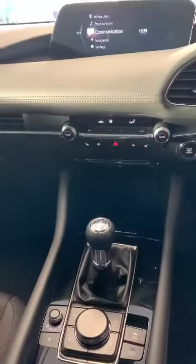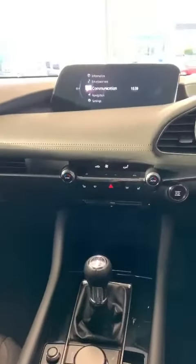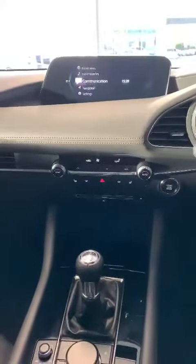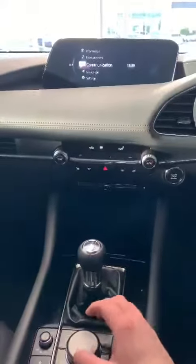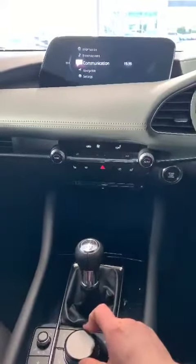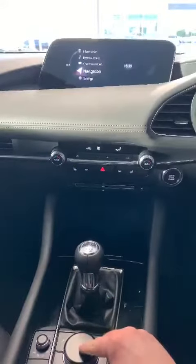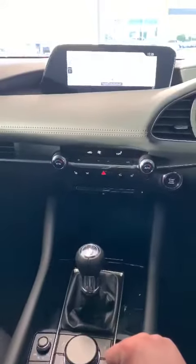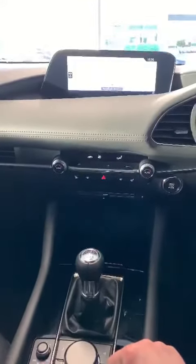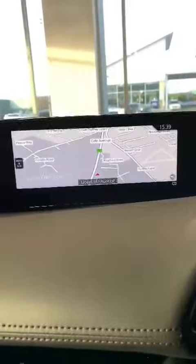Down here in the center console are the controls for the screen. What you need to do is go down to the navigation and push it down to select, which opens up the map screen.